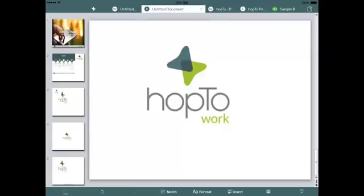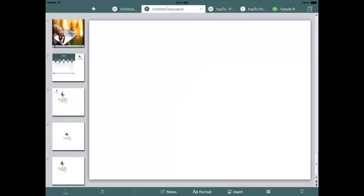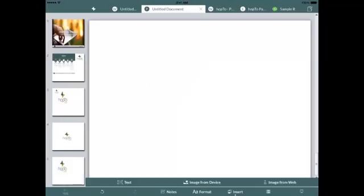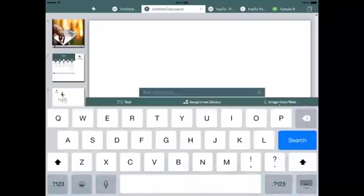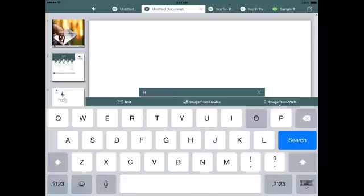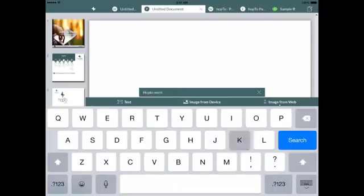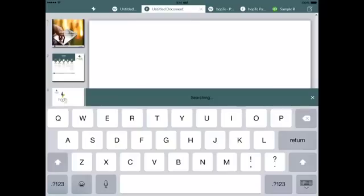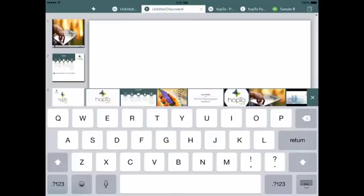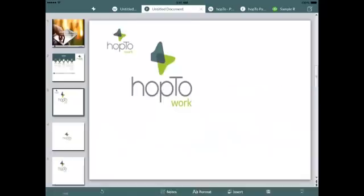And when you want to add images to your documents, HOP2 not only allows you to add images directly from the device, but also from the web. HOP2 leverages the Google Search API to go out and find the right image just for your document.